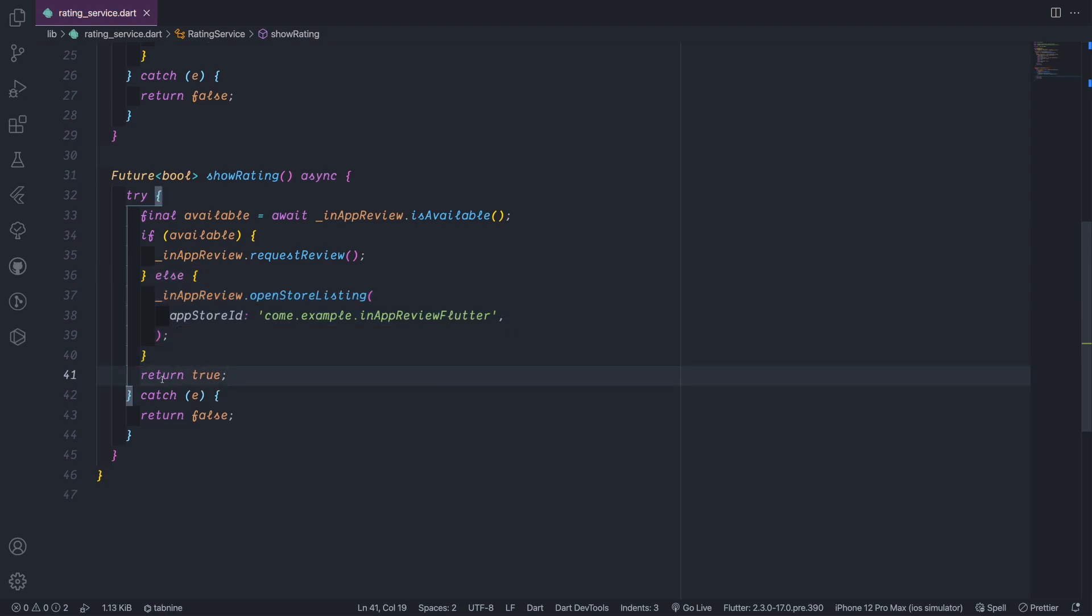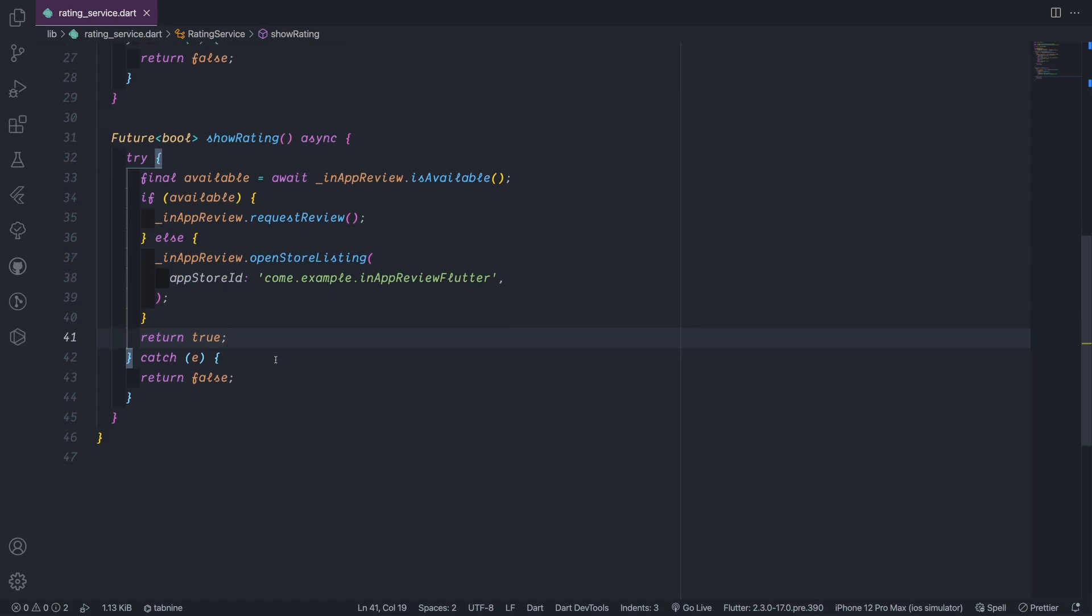And in both cases we return true because indicating that we already did the rating. In the catch block we also return false to indicate that we have an error for any reason, but we can handle the exception also here.